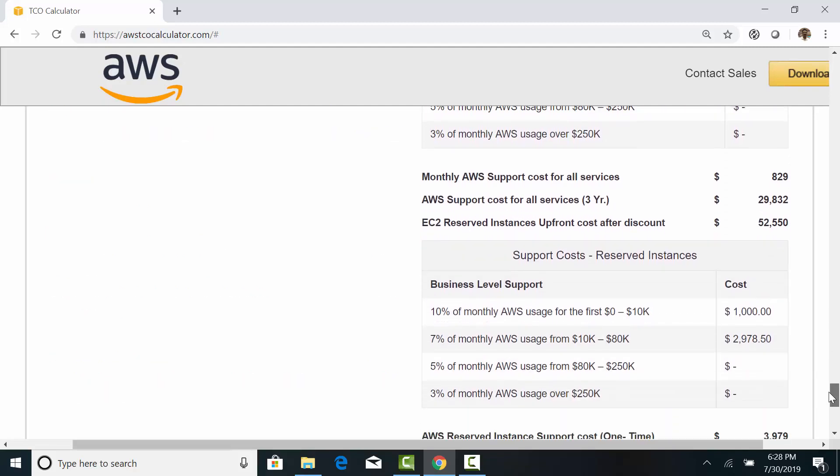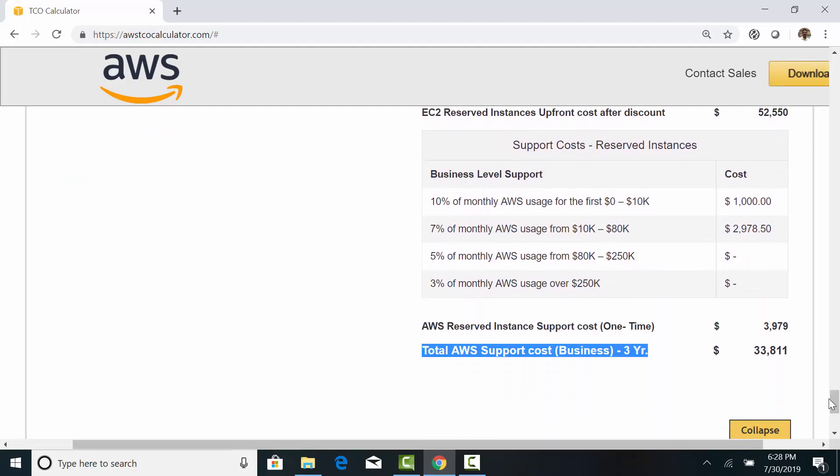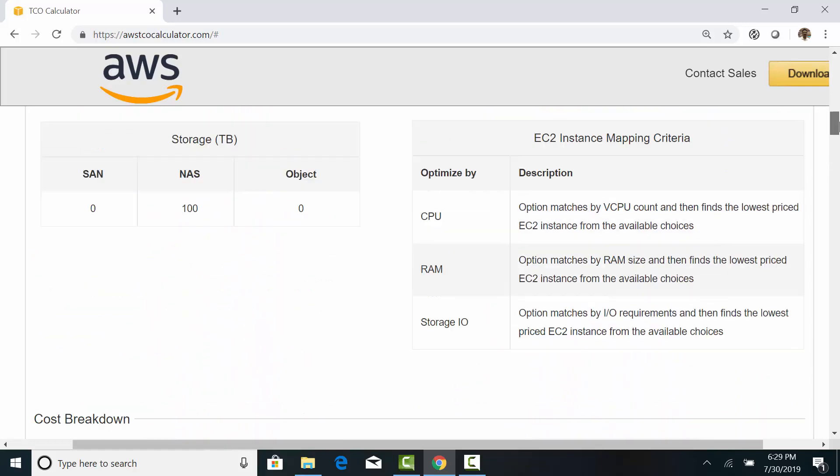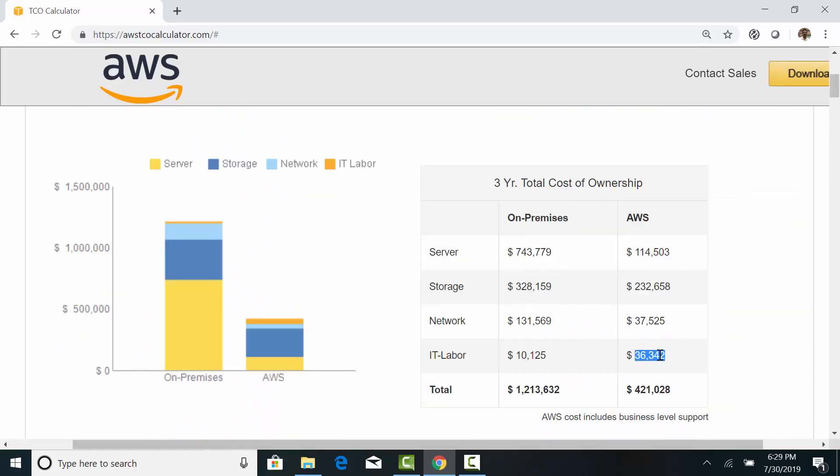The total business support cost is $34,000. It looks like both labor cost and support cost are shown together under IT labor in the report.